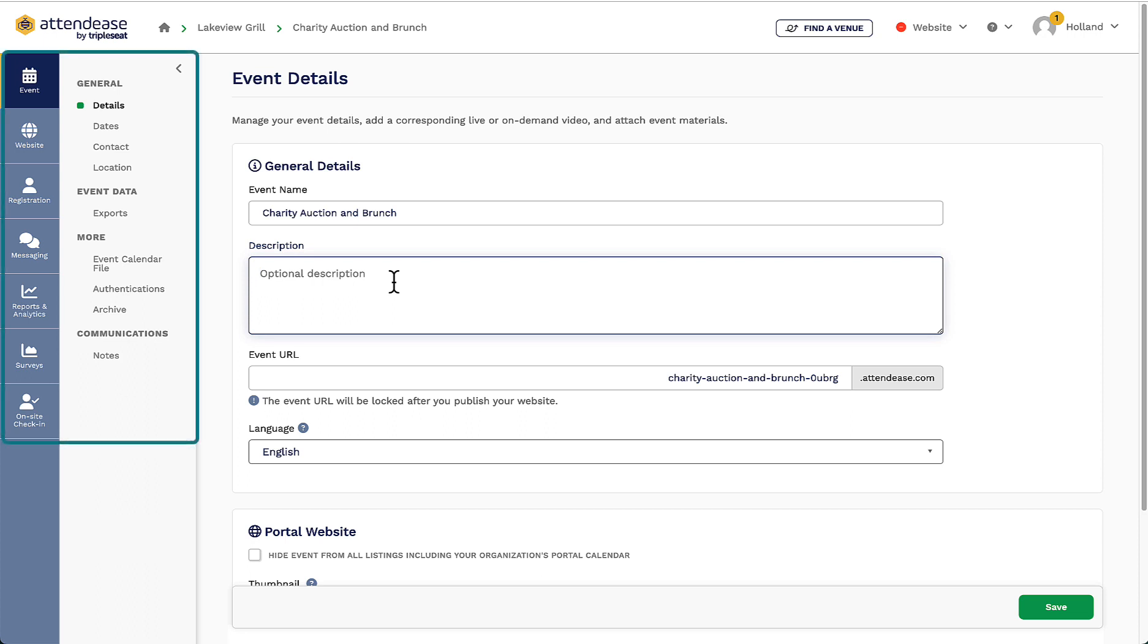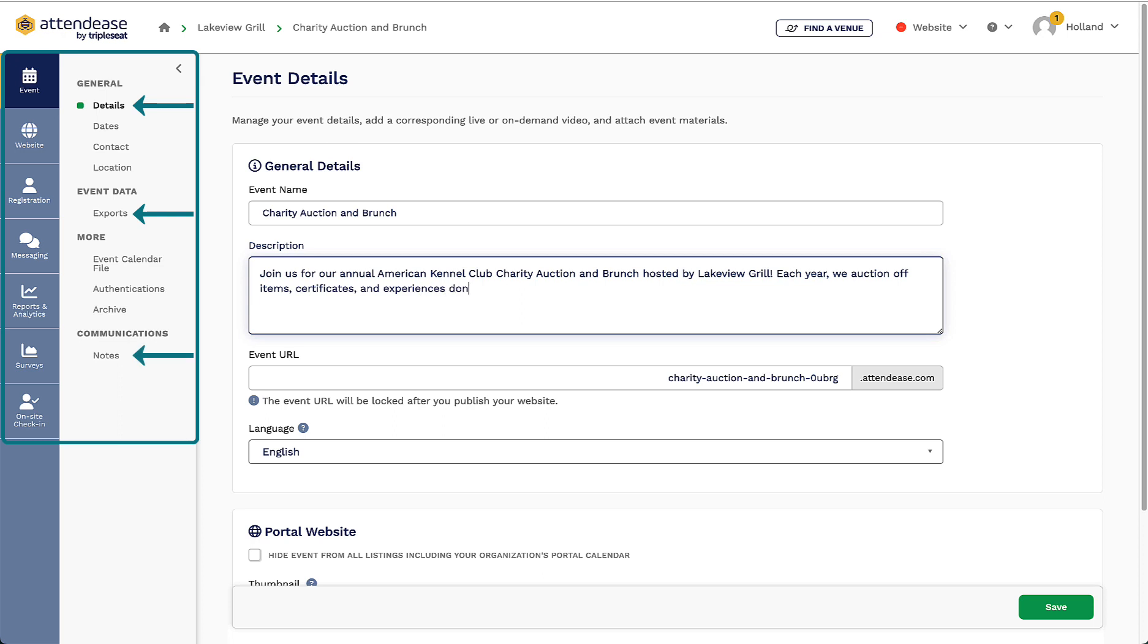On my events page, I'm directed to the event icon where I can edit my event's general details, export event data, and communicate with my event team.